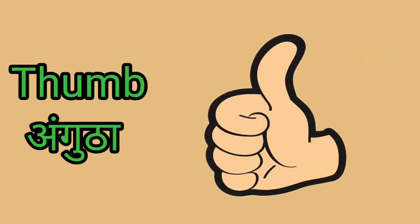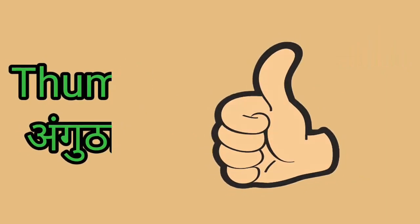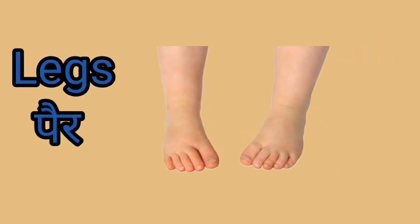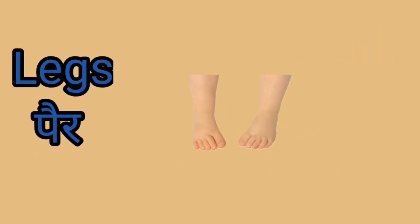Thumb. This is a thumb. Thumb yani anguta. Legs. This is a legs. Legs yani pad.